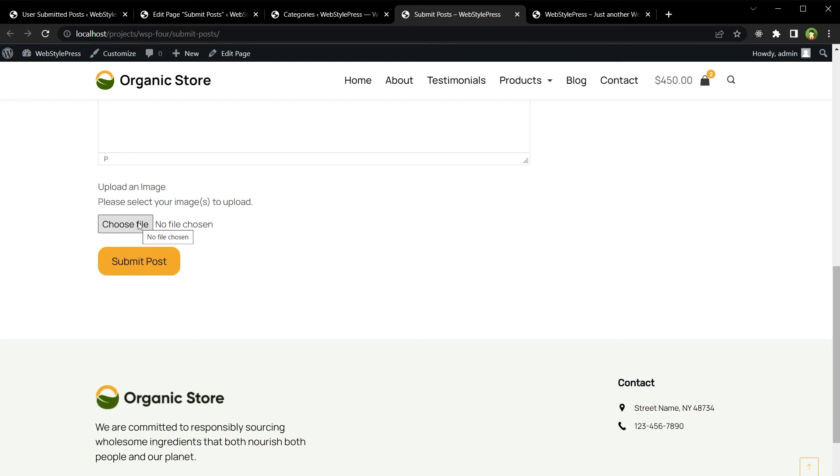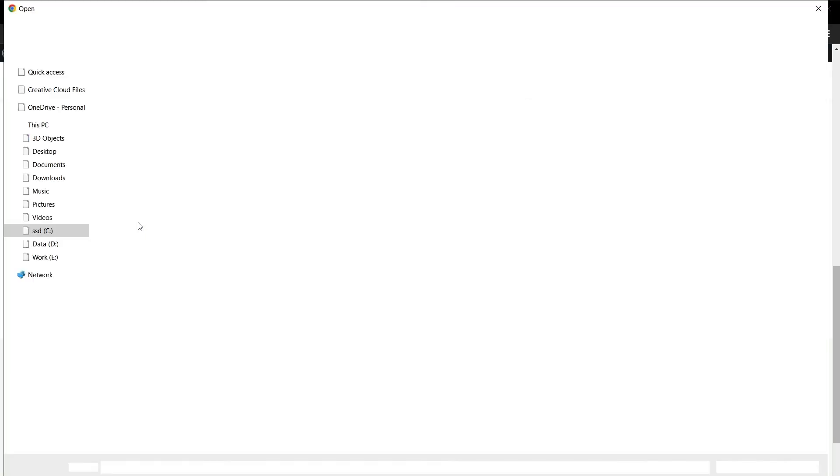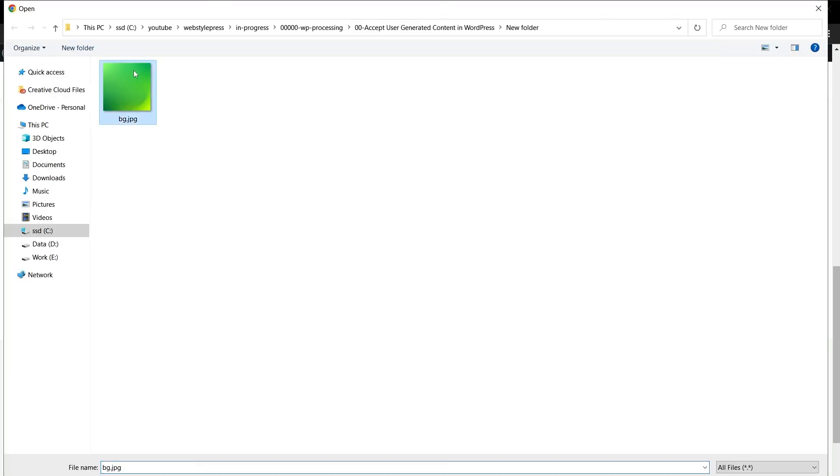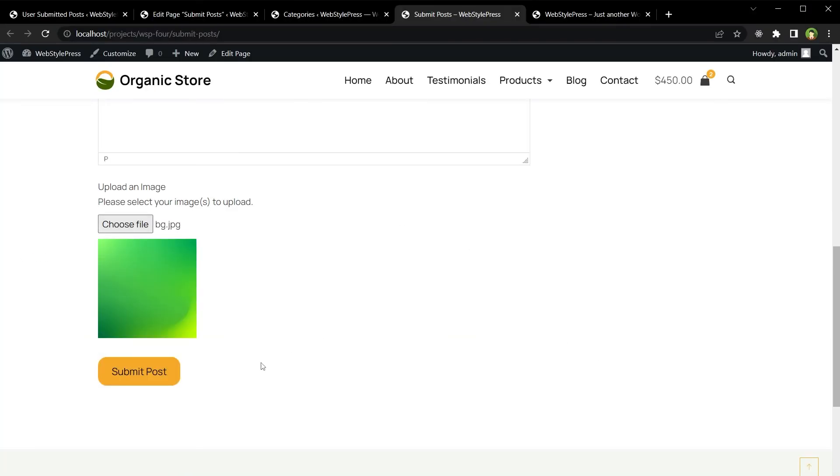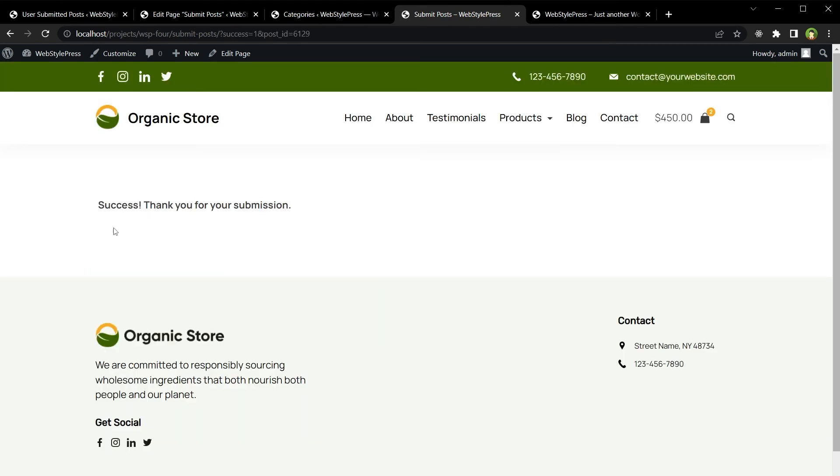Post. Select the image and submit post. Post success. Thank you for your submission.